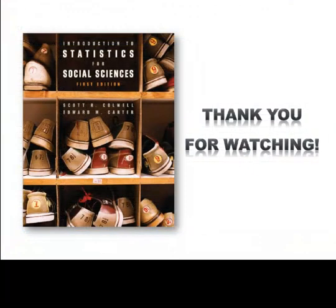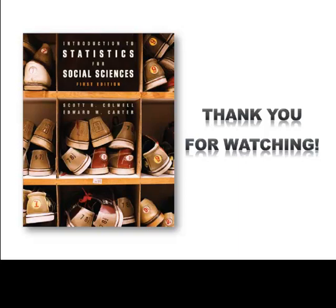This brings us to the end of the SPSS video tutorial for Chapter 4. We hope that you have found this tutorial to be useful. In the next tutorial, we will show you how to use SPSS to calculate Z-scores from your data. Thank you.